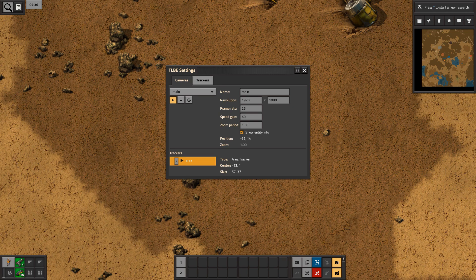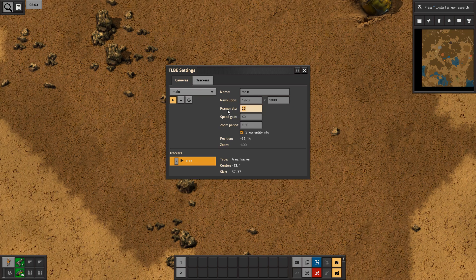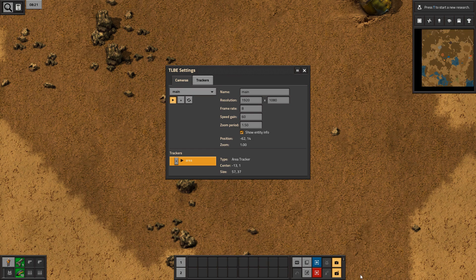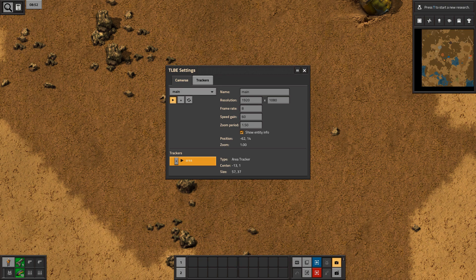So that's frame rate sorted. Because I like to keep my math simple, I leave speed gain at 60 and then whatever number I put in frame rate is the number of frames recorded per minute. Now we can hit the start recording button in the quick bar and generate our first timelapse shot. I always check the first shot to make sure it is recording what I want it to, but once that is done we can crack on with the game.